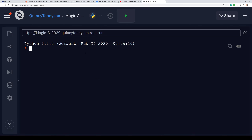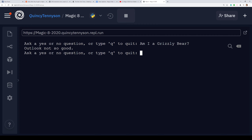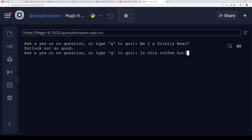Now you might be wondering what this Pythonic Magic 8-Ball looks like when it's running — let me show you. I'll go ahead and run my program and it's going to say 'Ask a yes or no question or type Q to quit.' So I'll ask: 'Am I a grizzly bear?' — Outlook not so good on that. Let's ask another question: 'Is this coffee hot?' — Absolutely not. And it's not! This computer is very smart. So we've asked it a couple of questions and we're done for right now, so we'll type Q to quit and our program ends.